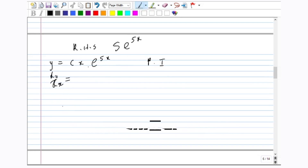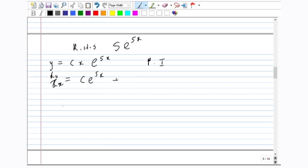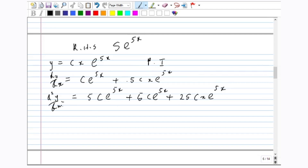We want to differentiate to find dy/dx. Using the product rule, differentiating x first gives ce to the exponent 5x, then differentiating e to the exponent 5x gives 5cxe to the exponent 5x. So dy/dx equals ce to the exponent 5x plus 5cxe to the exponent 5x. Now differentiating again for the second derivative: differentiating ce to the exponent 5x gives 5ce to the exponent 5x, another 5ce to the exponent 5x from the second term, and 25cxe to the exponent 5x from the product rule. So d²y/dx² equals 10ce to the exponent 5x plus 25cxe to the exponent 5x.